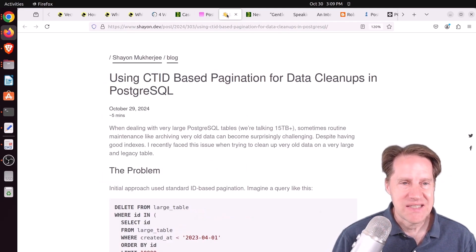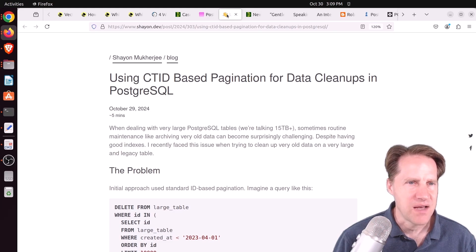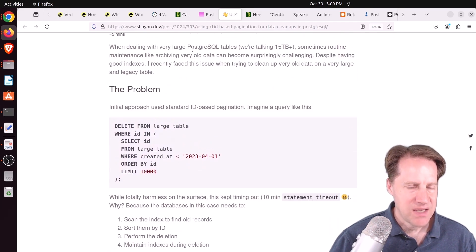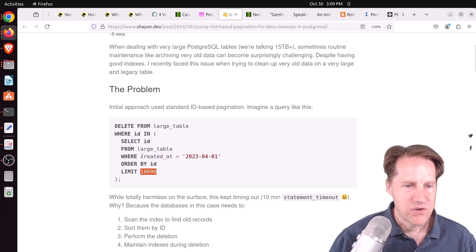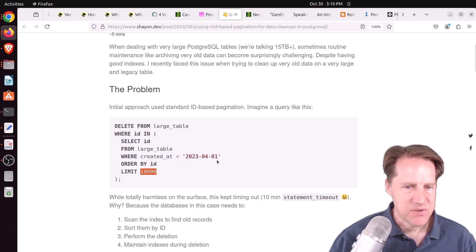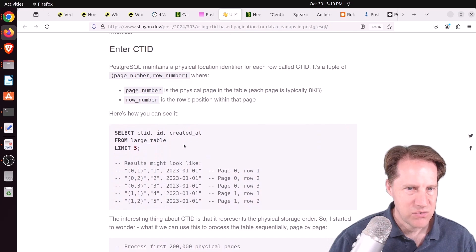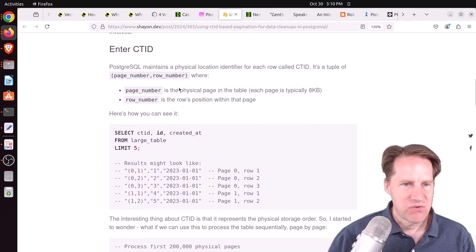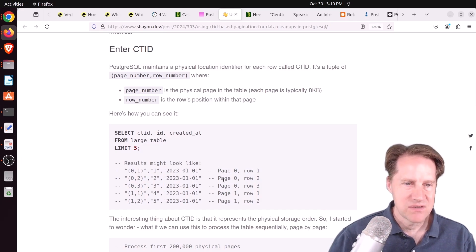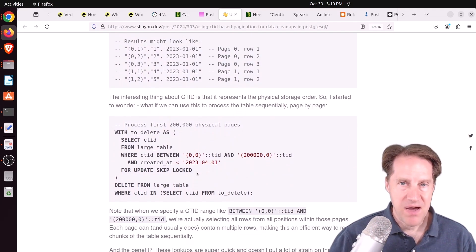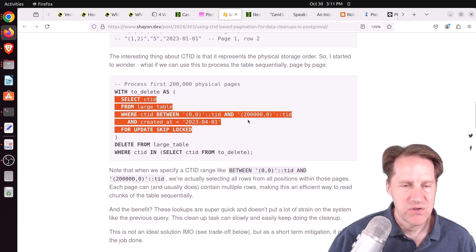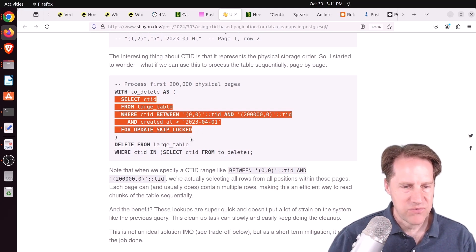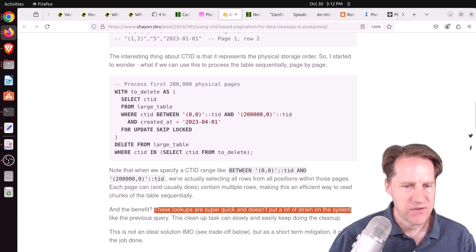Next piece of content, using CTID-based pagination for data cleanups in PostgreSQL from Sheyon.dev. He was trying to delete some data from a table using an IN clause to limit it to a batch of 10,000 where the created date was less than a given date. But the problem is it kept timing out after 10 minutes. So as opposed to using this technique, he actually wanted to use a CTID, which is a unique identifier of each row that identifies the page number and the row number of where the data is located physically. He wanted to delete the data physically by page. Here's the select clause. He's still querying by the created_at, but he's also using a CTID range and then deleting that data from the table. He says the benefit of this technique is that these lookups are super quick and doesn't put a lot of strain on the system like the previous query.